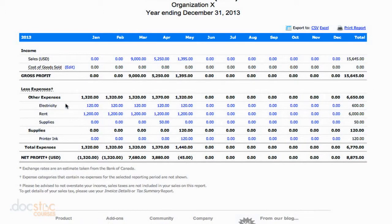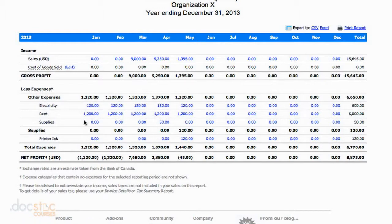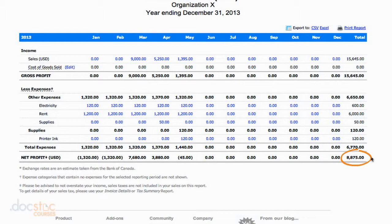All of your other business expenses are listed below, categorized by type, which is really useful — we can see how much rent we paid per month in January and February, same with electricity and supplies. If we want to see how much rent we've paid all year, we can look all the way to the right and see the total amount. Down at the bottom, you'll see your total expenses, and then your net profit, which is your gross profit minus your expenses. Not only can you see how much net profit you've made for the entire year, but you can look at it on a monthly basis.